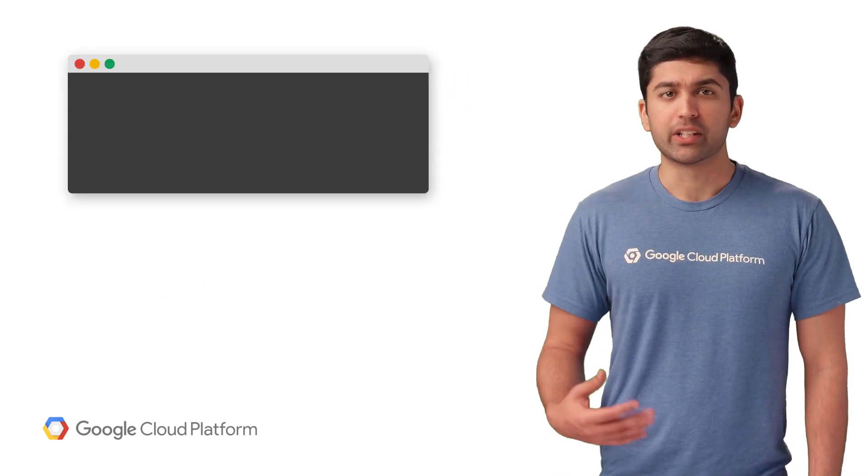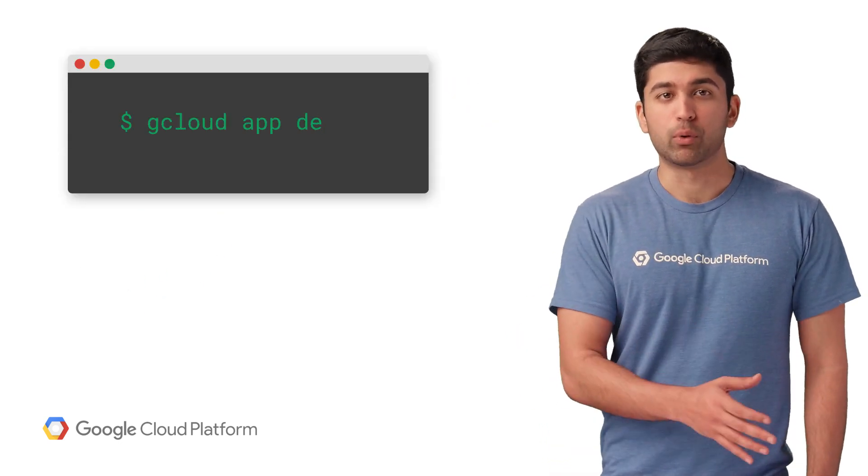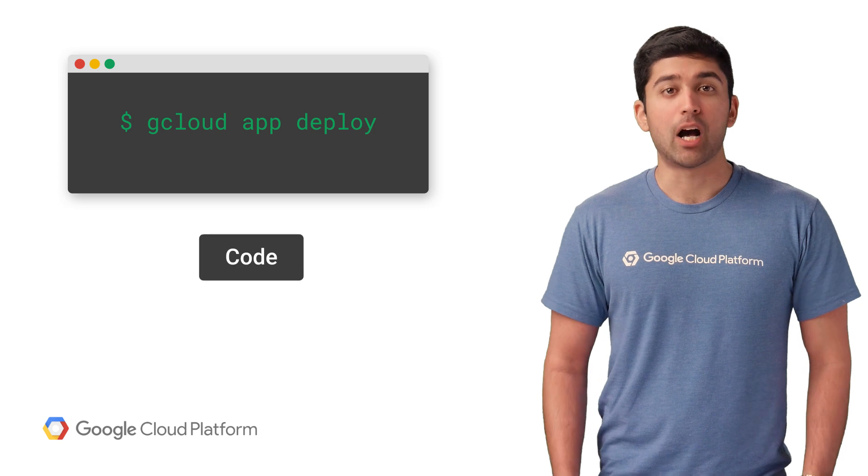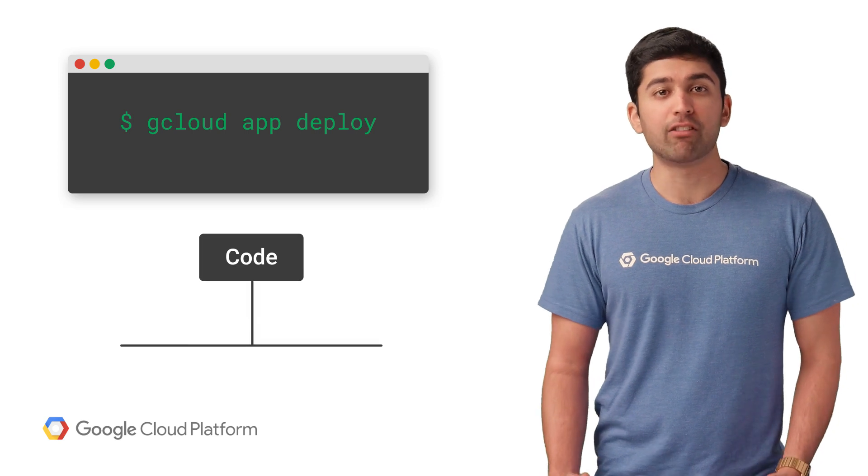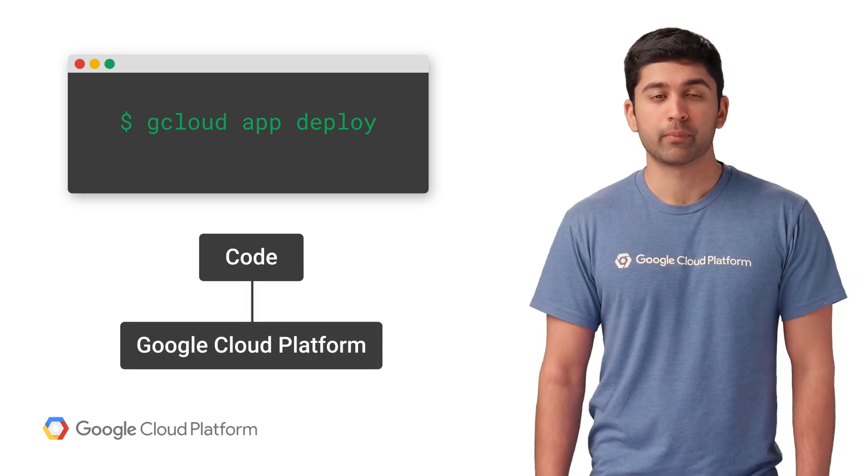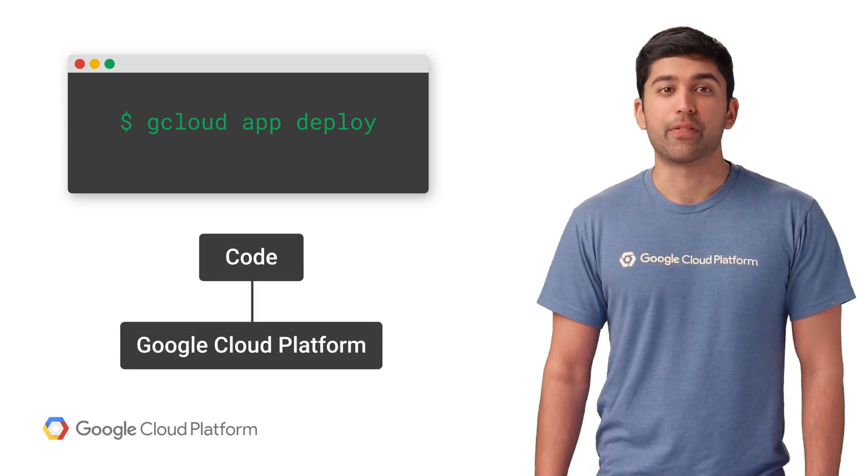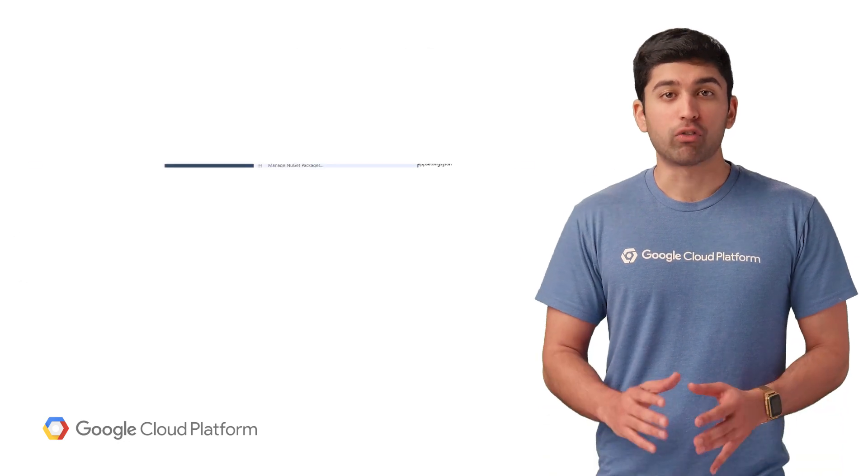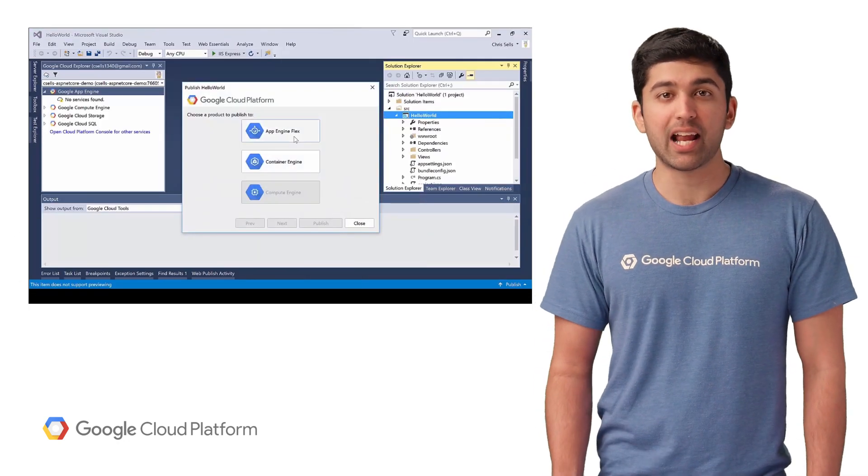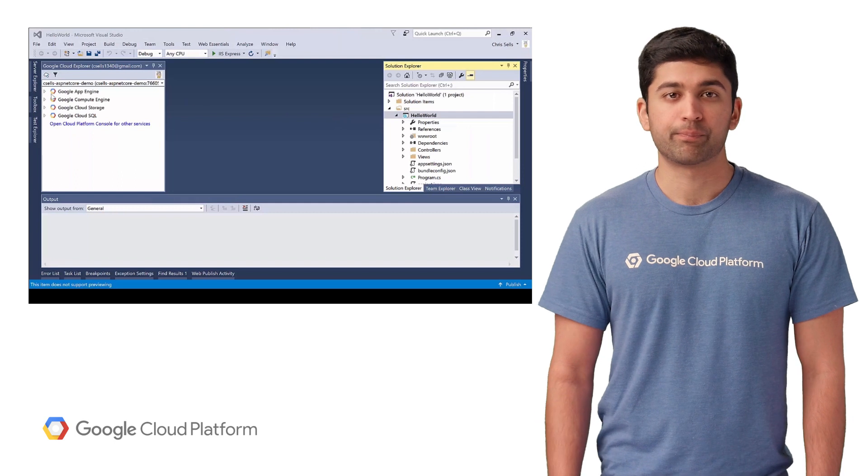When you're ready to deploy to the cloud, just run gcloud app deploy. App Engine will take care of uploading your code and running it on Google's infrastructure. For Java or .NET lovers out there, we have great integration with Eclipse, IntelliJ, and Visual Studio, making it simple to get started.